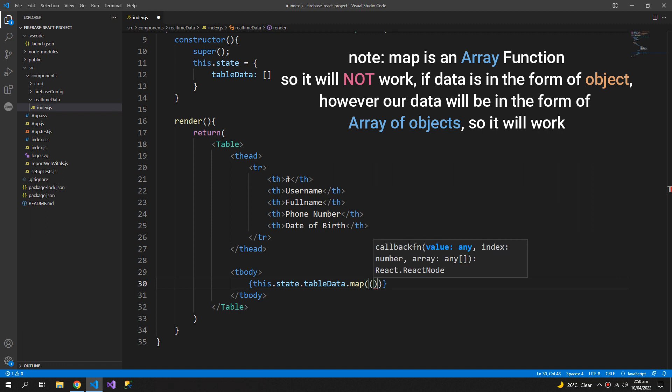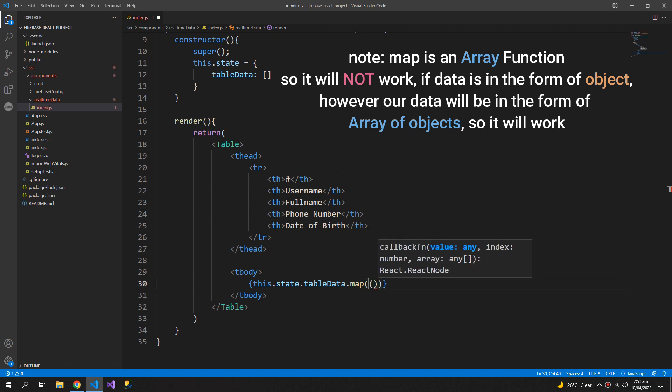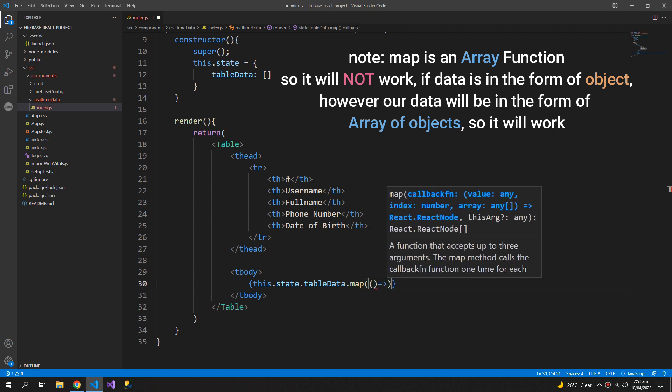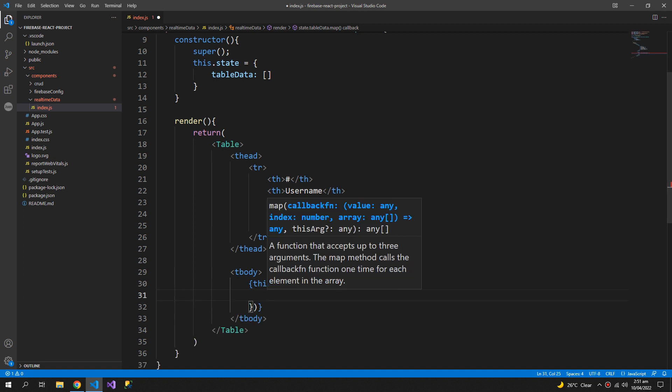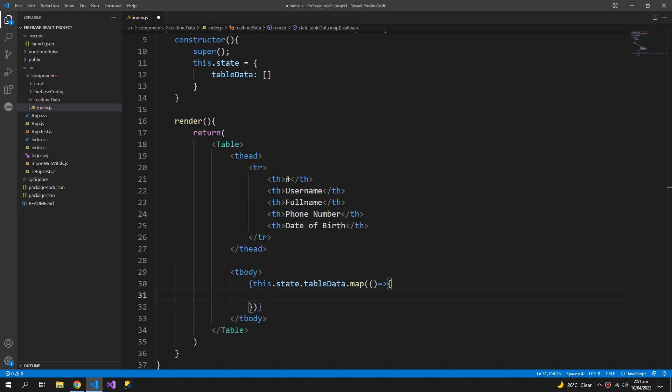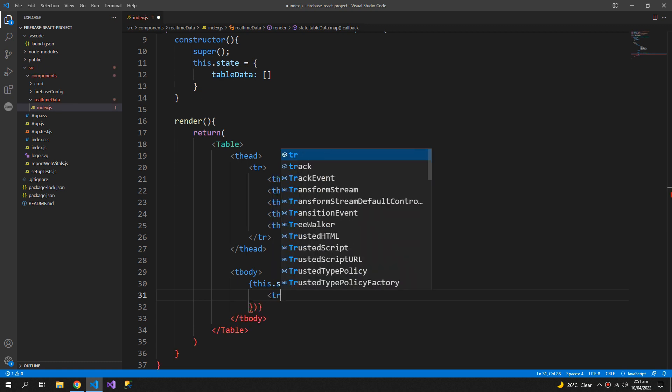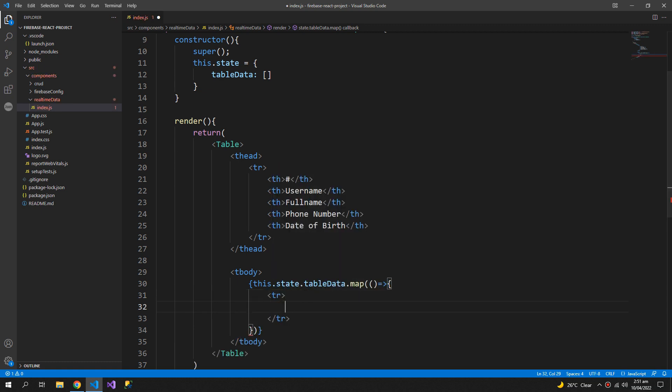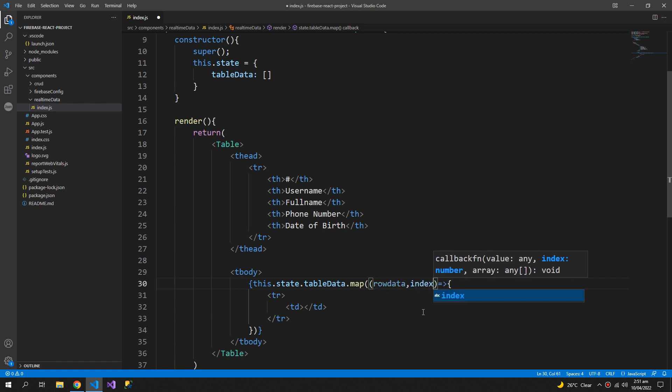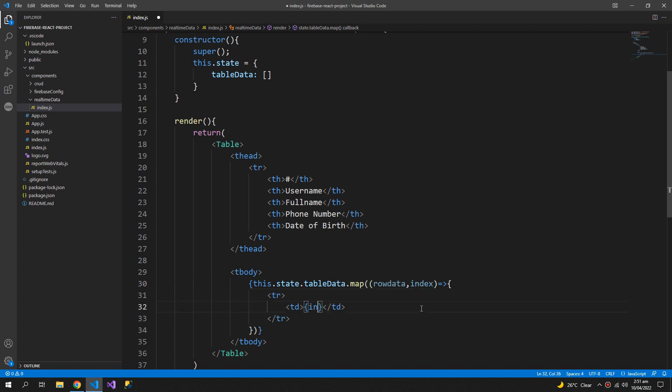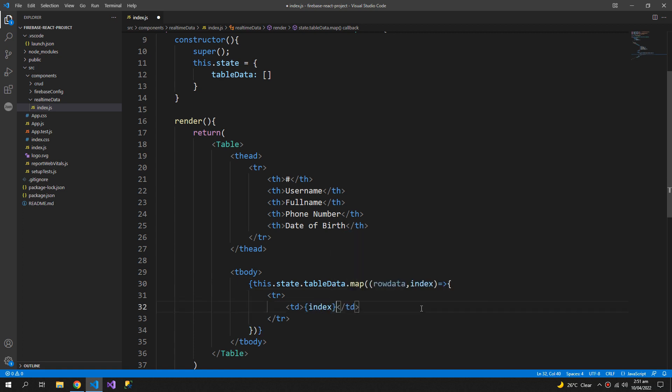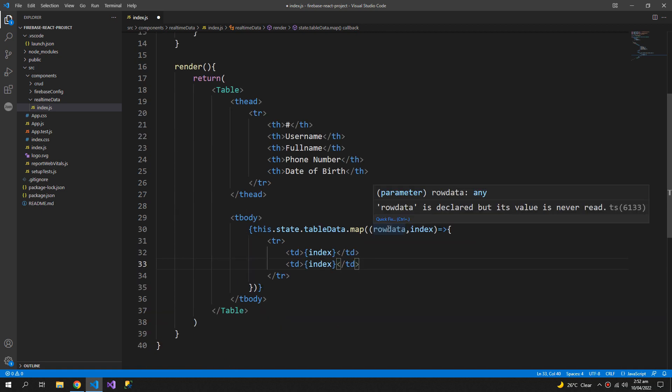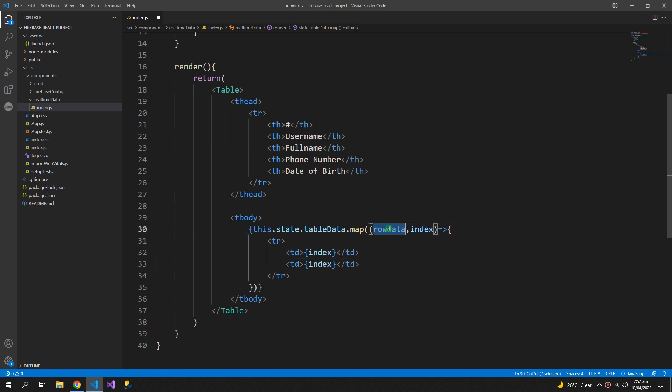This.state.tabledata we have a map function which takes an arrow function and inside it we can map items of the array to anything we like. The arrow function can take two arguments, first is the raw data and the second will be the index.